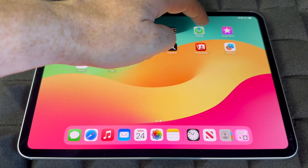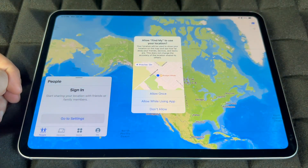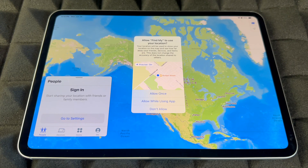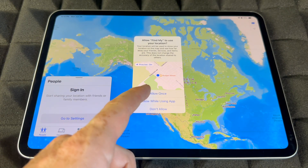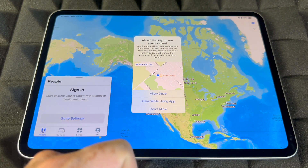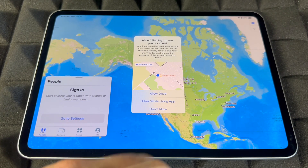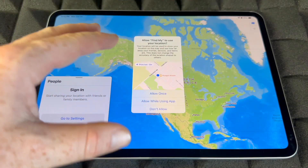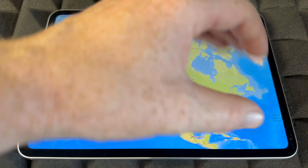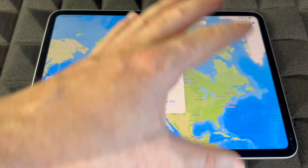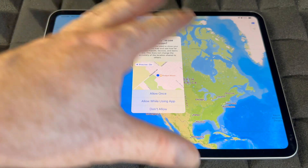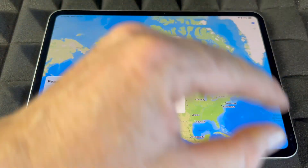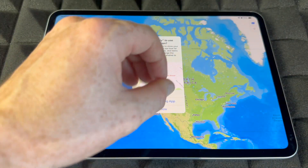Find My is really cool — you have to sign in, and you always want the app to know where your iPad is so you can track it if it ever gets lost or stolen. You can lock it and blacklist it by turning this on, so make sure to turn it on.